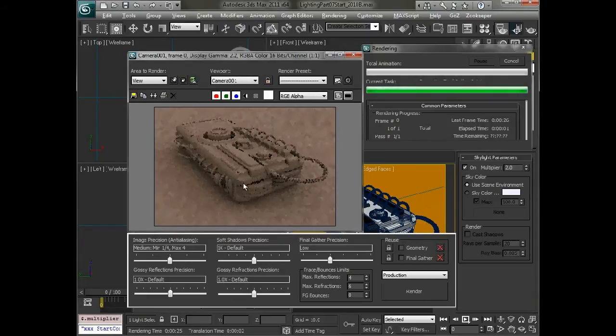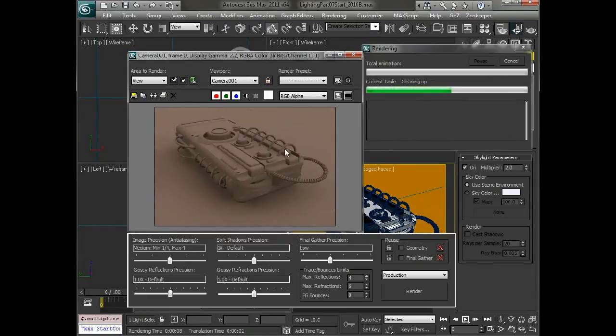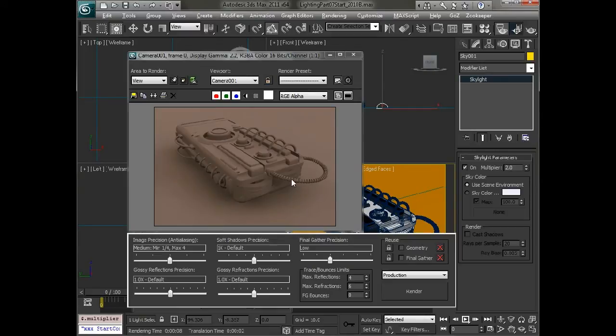So when we render this just as a gray setup, you can really start to see some of that soft lighting and details in here. And then you can adjust things like your multiplier and final gather settings in order to get them a little bit more precise.